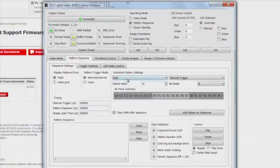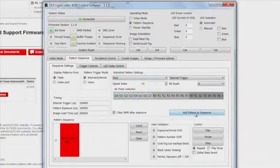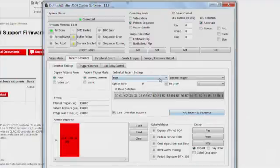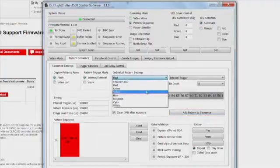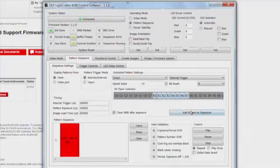Now you can choose the bit planes that you want projected for different colors. So for red, I'm going to choose bit planes G0 through G7 and add it to the Pattern Sequence. For green, I'm going to choose bit planes R0 through R7 and add it to the Pattern Sequence.